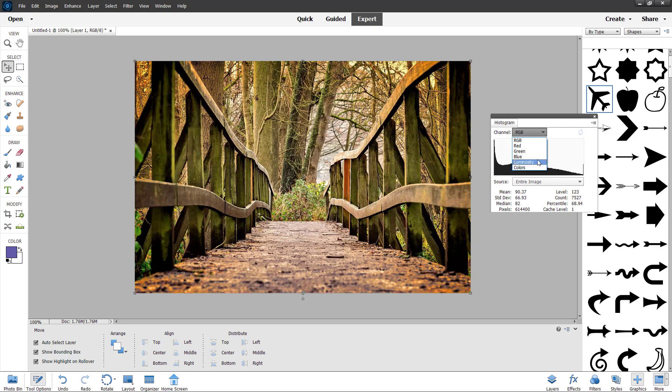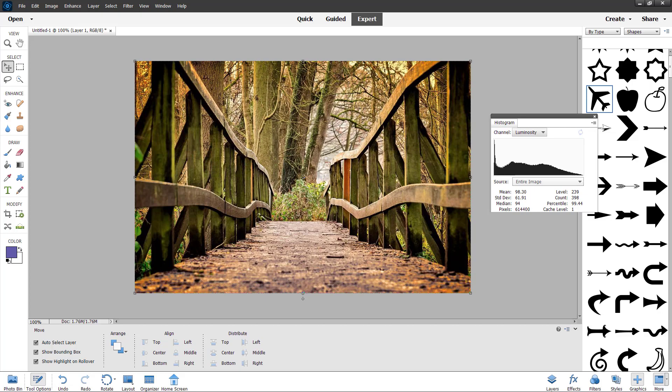You can see every detail in the histogram. That is how you can work with histogram and see how colors are distributed across an image and in a project inside of Adobe Photoshop Elements. I hope you guys learn something. As always, please like, comment, share and subscribe.